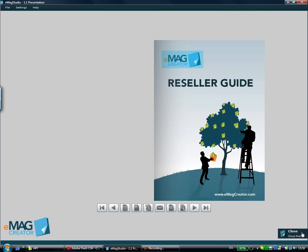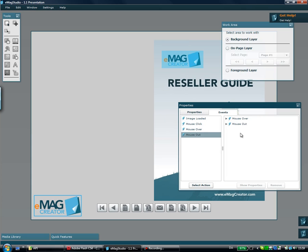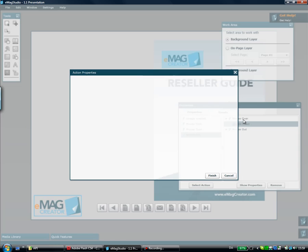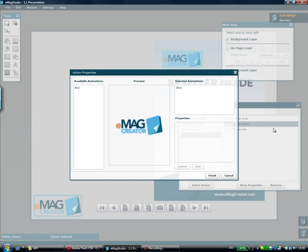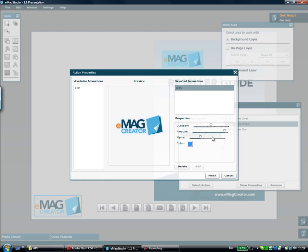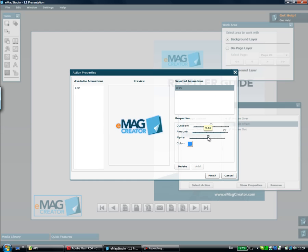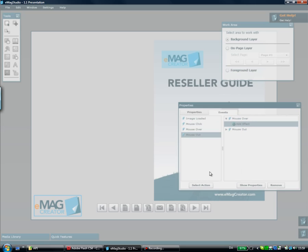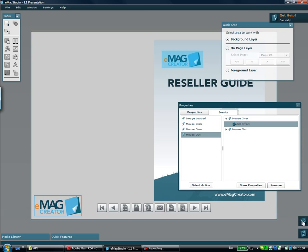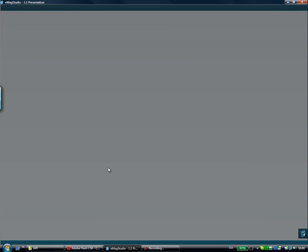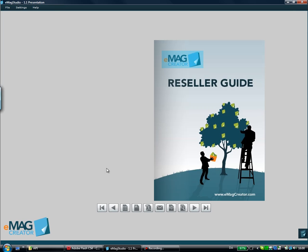I actually might want that to be a little more powerful but I can easily adjust that by clicking the Add Effect item I added before. I pick the existing glow that I already added and just increase the alpha and maybe increase the amount a little bit. I'll click Finish and see how that works out. That's better and you can see the glow is coming.